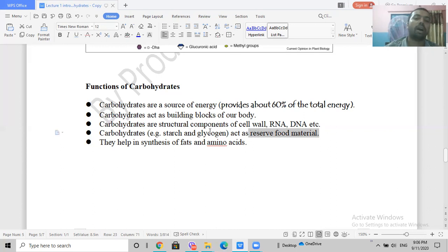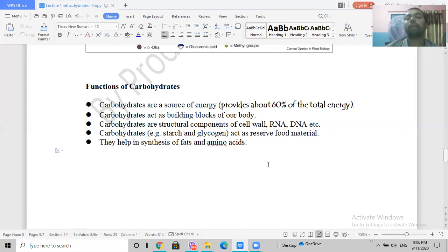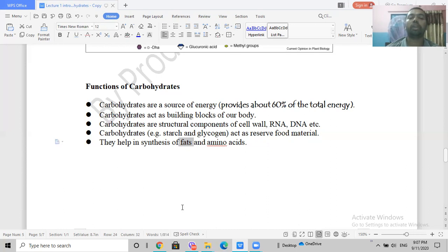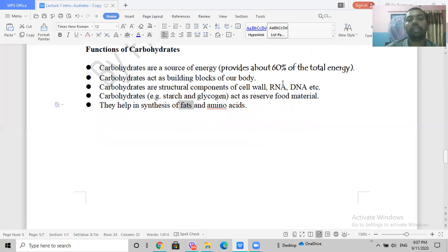Glucose molecules are utilized for energy generation in the form of ATP. Glucose and amino acids can be interconverted — glucose can be used to synthesize amino acids and vice versa. Carbohydrates can also be converted into fats. When excess carbohydrates are consumed beyond body needs, they are stored as glycogen or converted into fat.